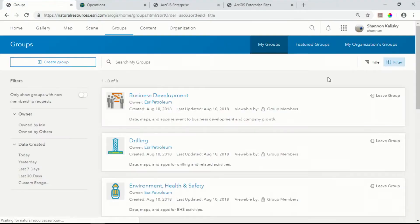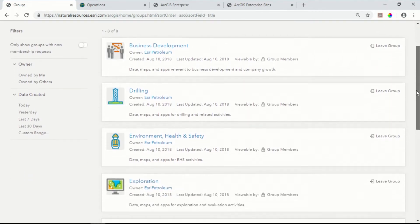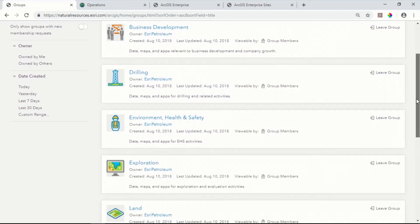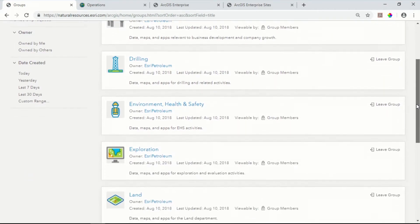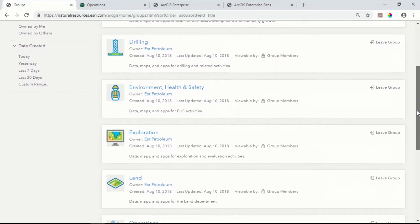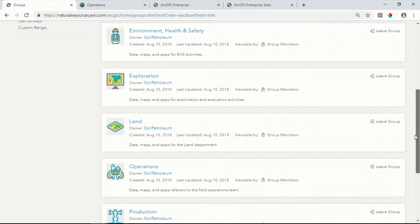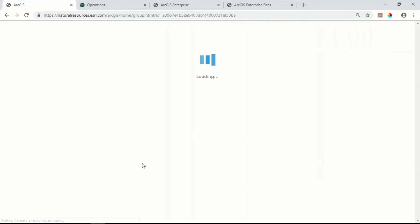This is your typical ArcGIS Enterprise portal. And like most portals, one of the easiest ways to find what you're looking for is to navigate through groups. This deployment supports a number of different teams across the organization, including business development, drilling, exploration, land, and operations.